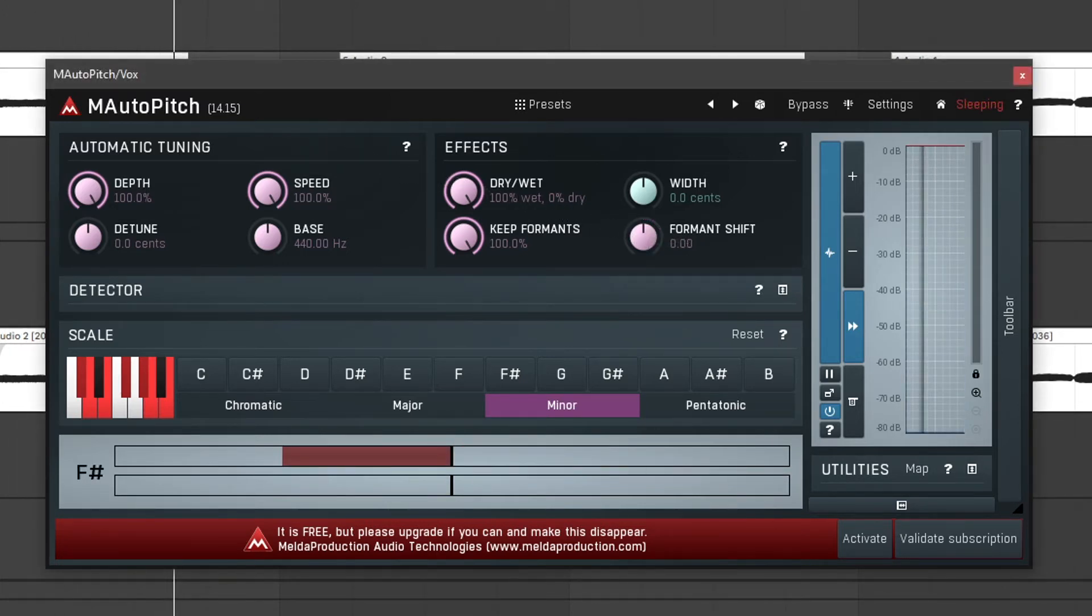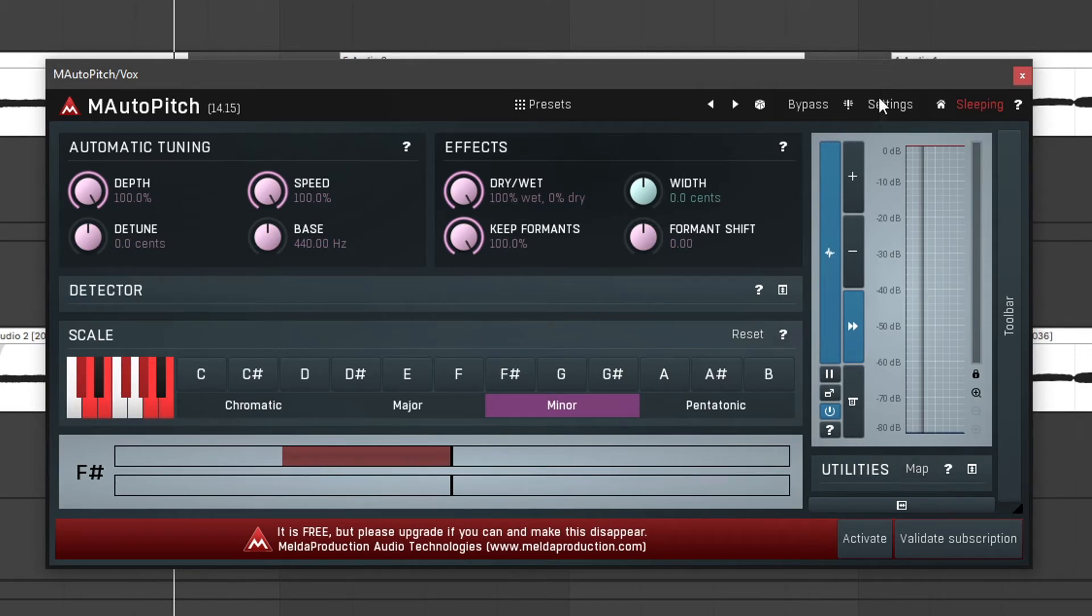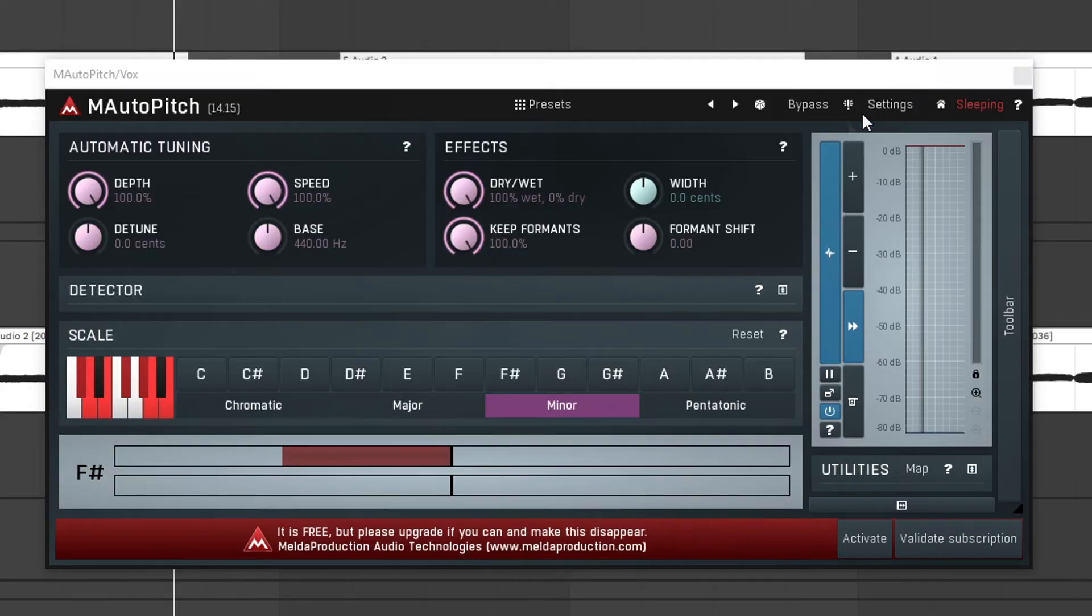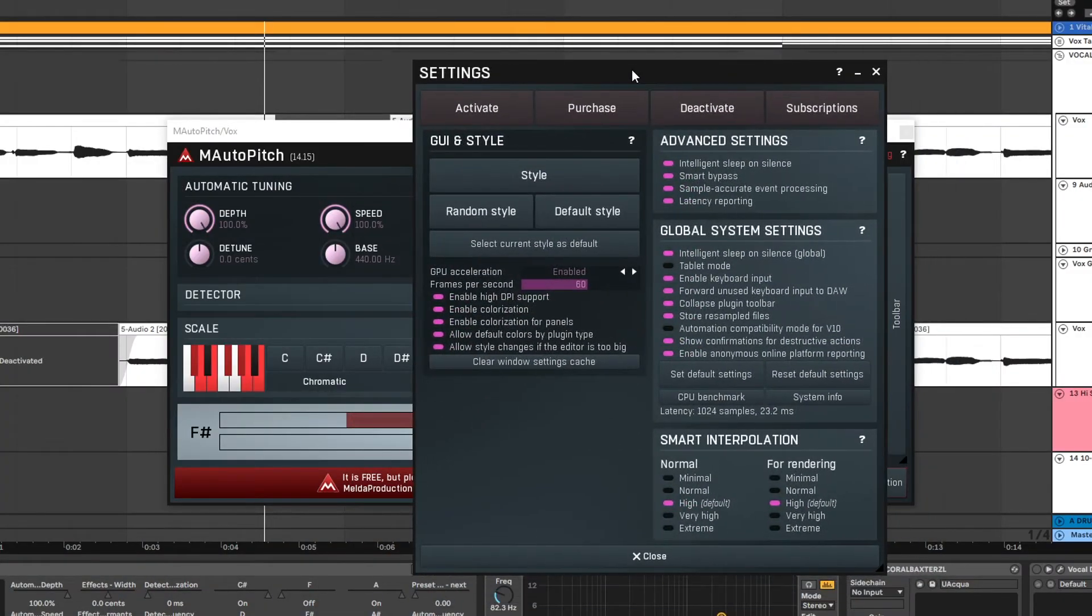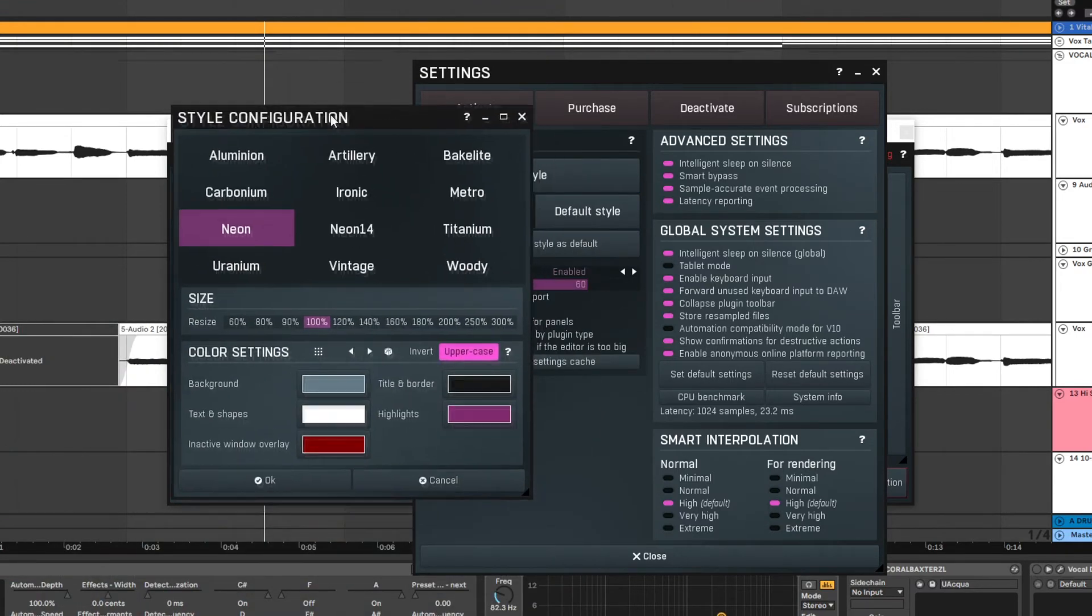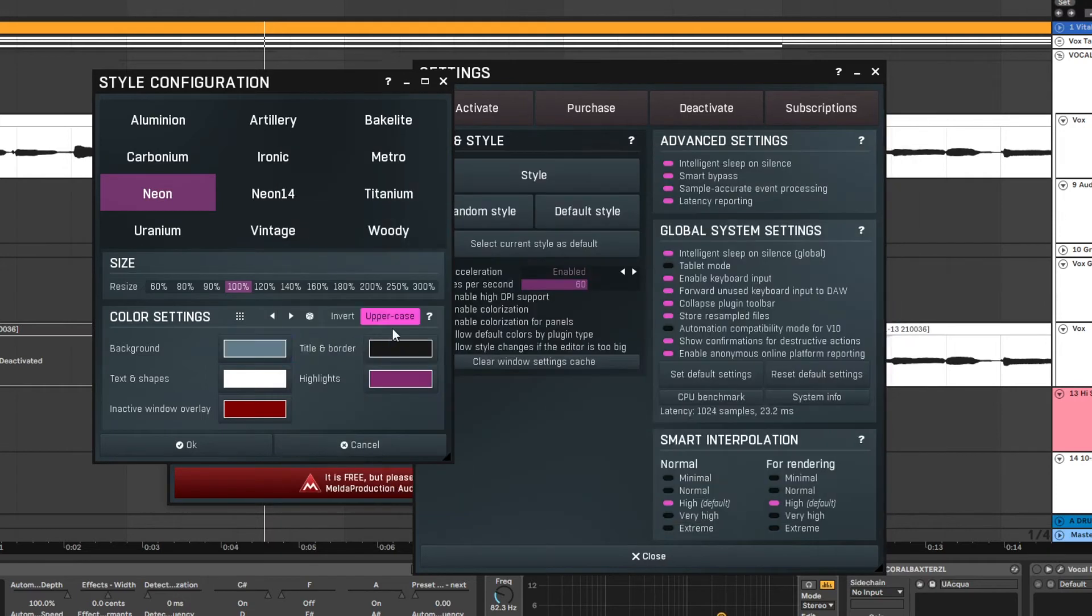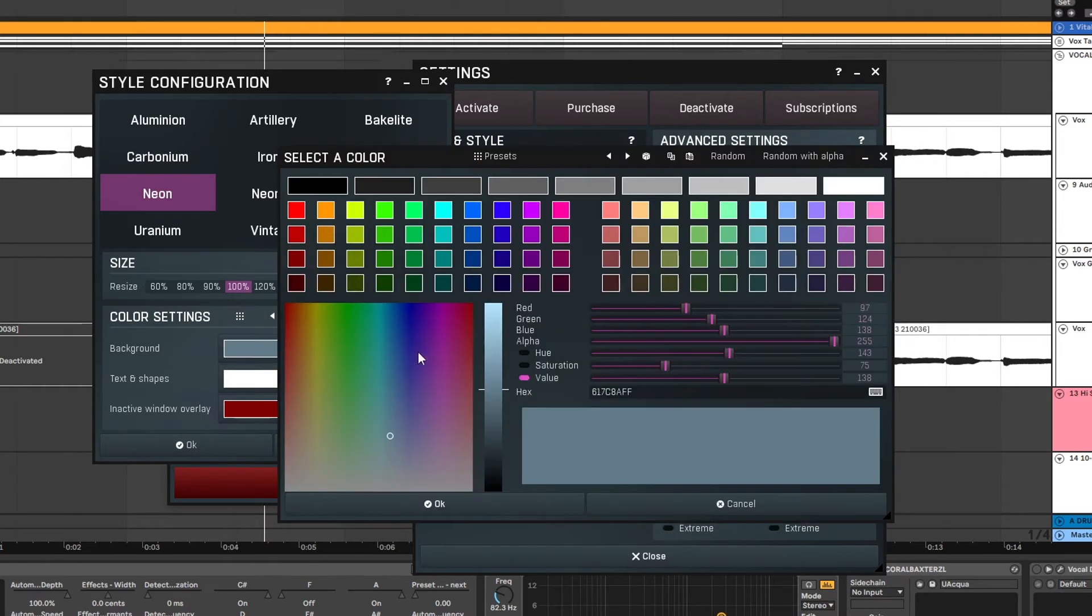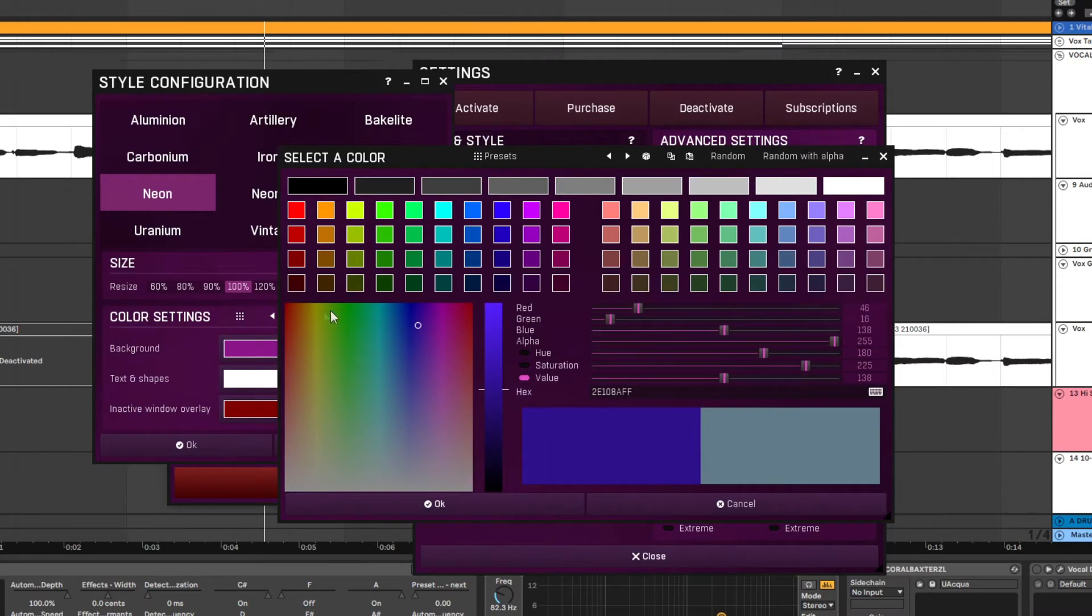So that's it for the basic controls. And before we take a look at the utilities on the right which are a little bit more advanced, let's take a look at something else that is pretty cool. If you go into the settings and we take a look at style, we can change the look of this plugin by customizing the colors. So if I would like my background color to be different I can just change it like this.